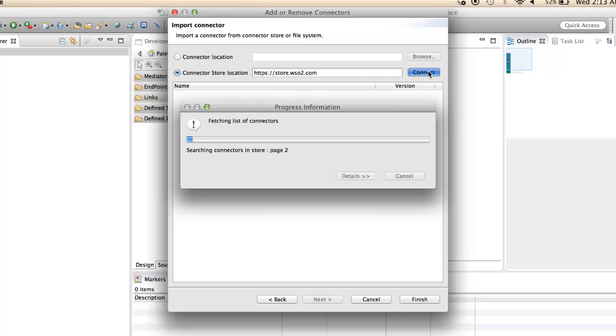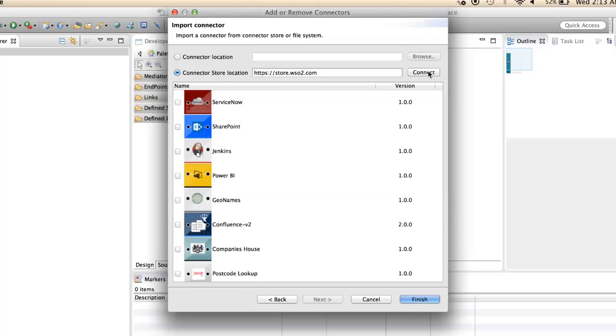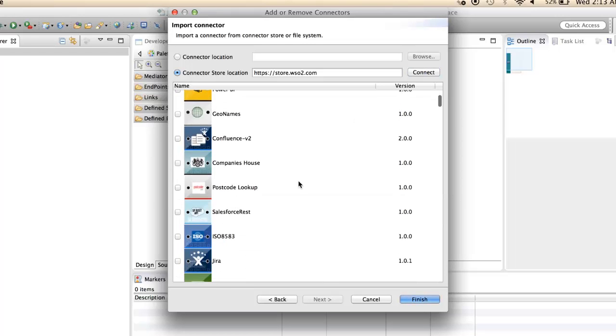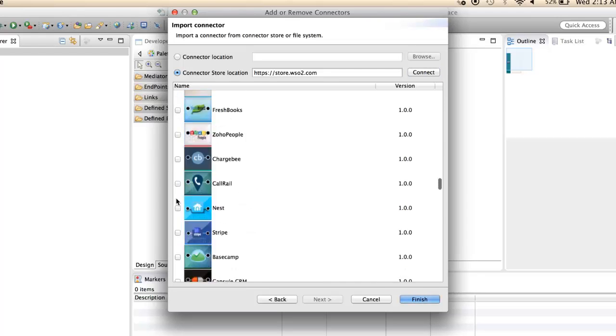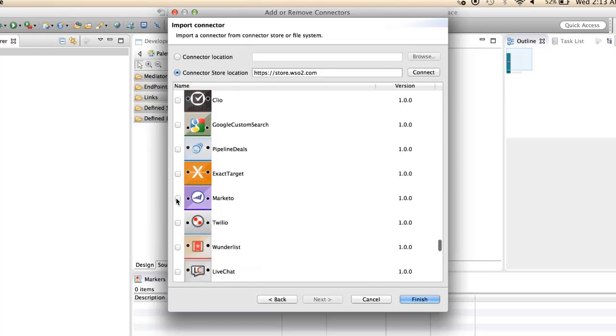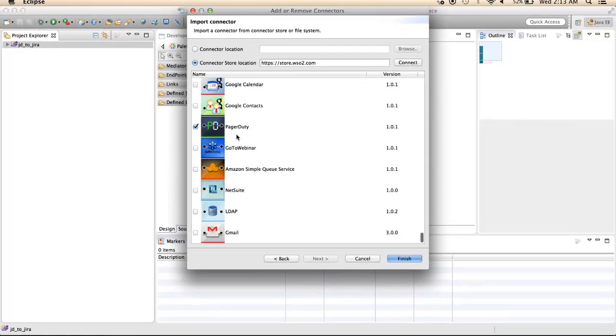You might have to wait a few seconds to load all the connectors from the store. Select the required connectors and click Finish.